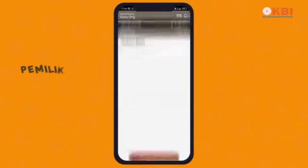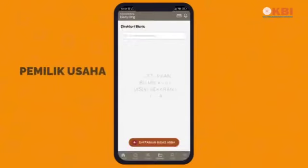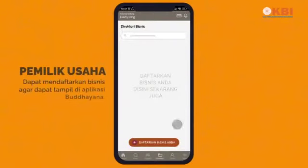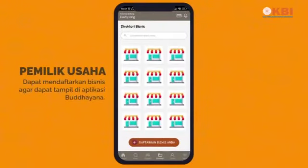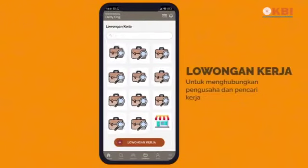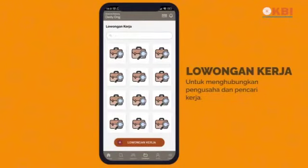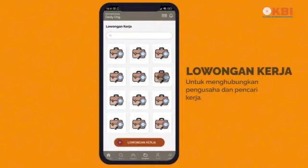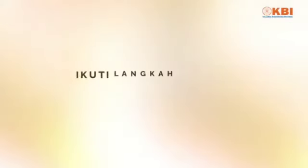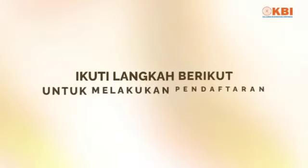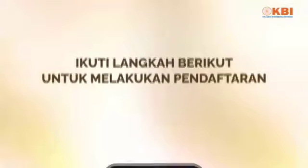Untuk pemilik usaha, Anda dapat mendaftarkan bisnis Anda agar tampil di aplikasi Budayana. Dan juga tersedia fitur lowongan kerja untuk menghubungkan pengusaha dan pencari kerja. Ikuti langkah berikut untuk melakukan pendaftaran.